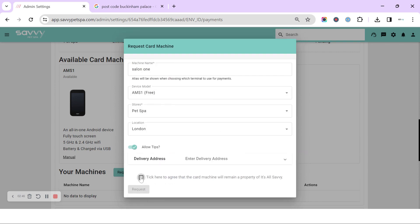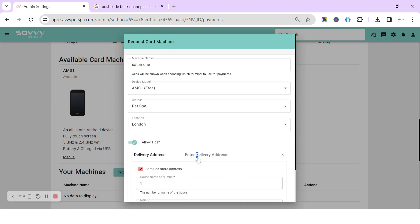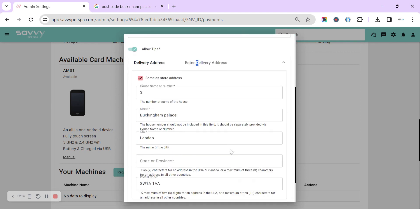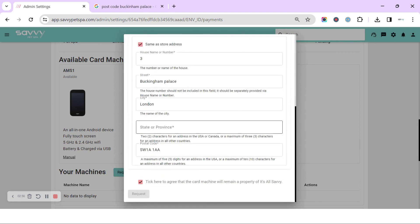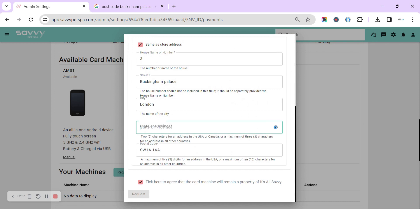Then we want to tick that the card machine always remains the property of Savvy and you can click to request. So what have we not filled in? It hasn't filled in the state, so we've filled that in.